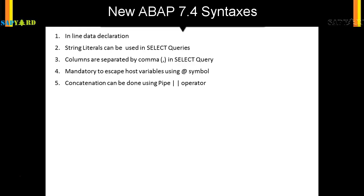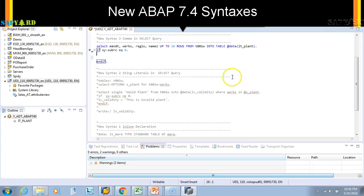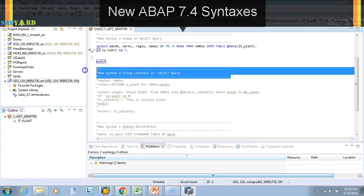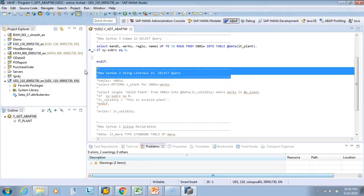Earlier what you used to do is write a statement like CONCATENATE variable1 variable2 INTO variable3 SEPARATED BY space. That was the statement. Now we don't need to write this concatenate, we can directly use pipe operator. Let's see how we can do it. We'll leverage the same program which we wrote earlier.